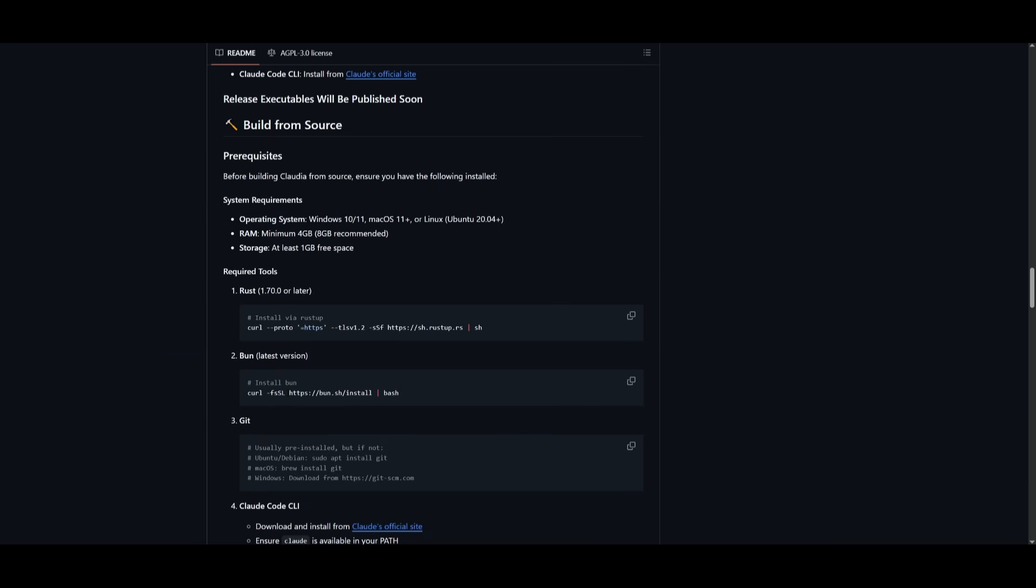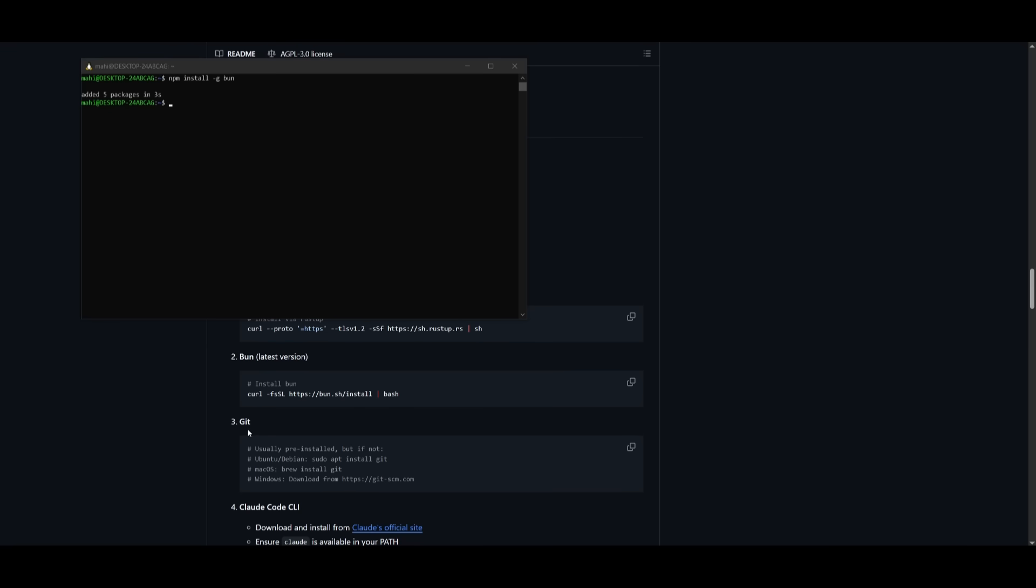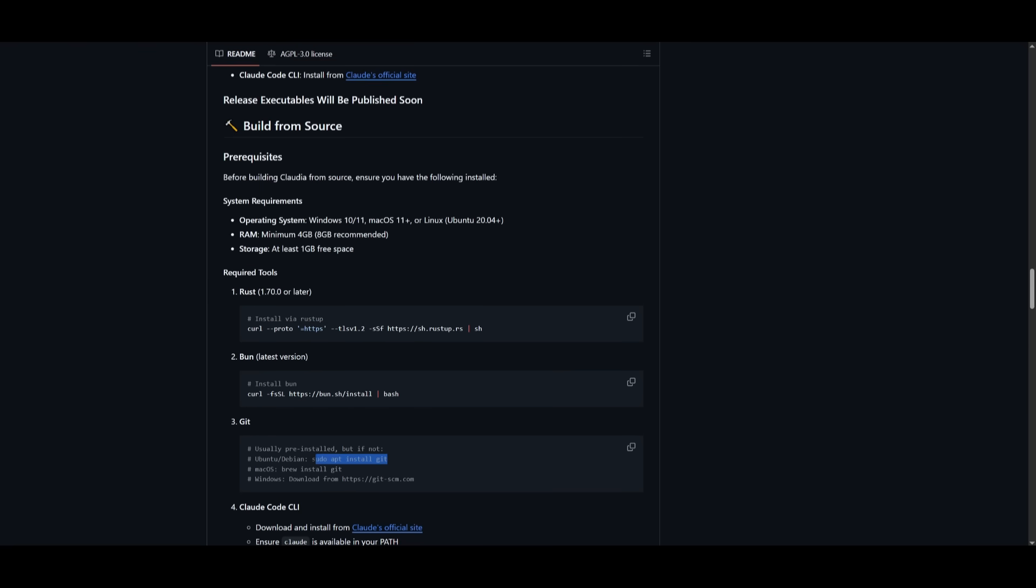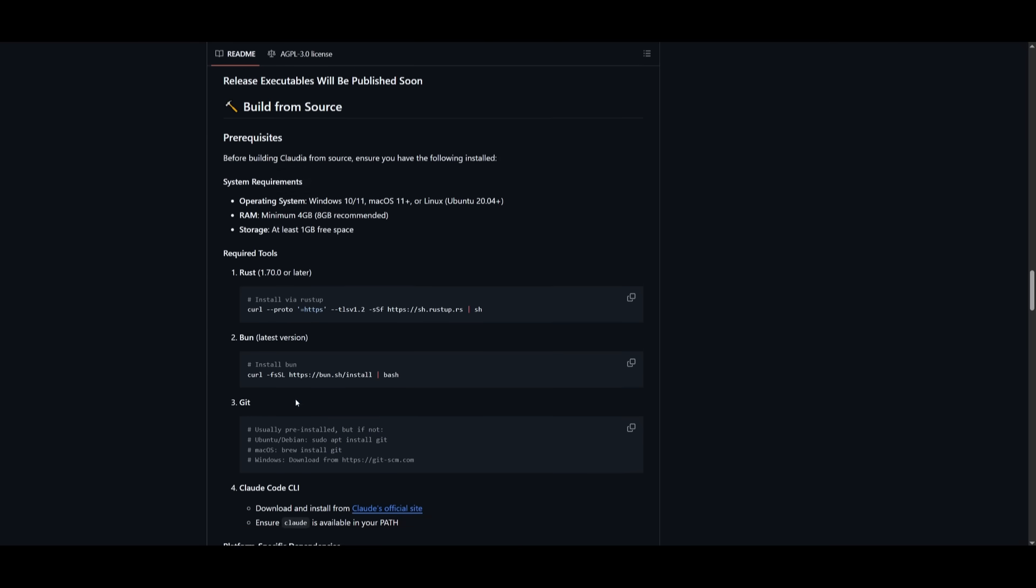Next, you need to have bun installed. And once you have that installed, just make sure you have git installed. And you can simply do so by running the sudo apt install command if you're on Ubuntu. And they also showcase how you can install it for macOS as well as Windows.